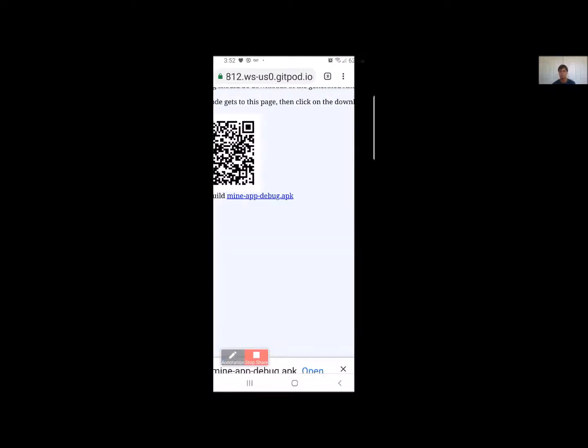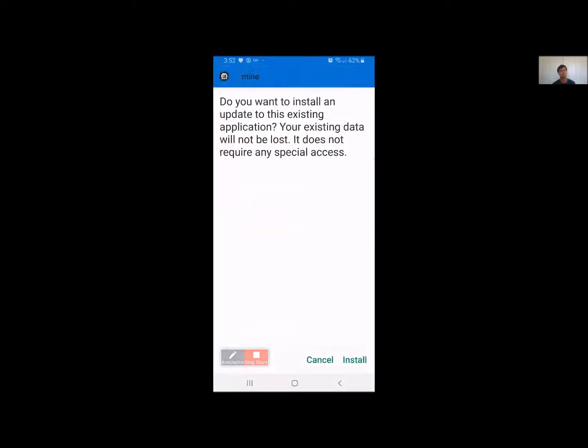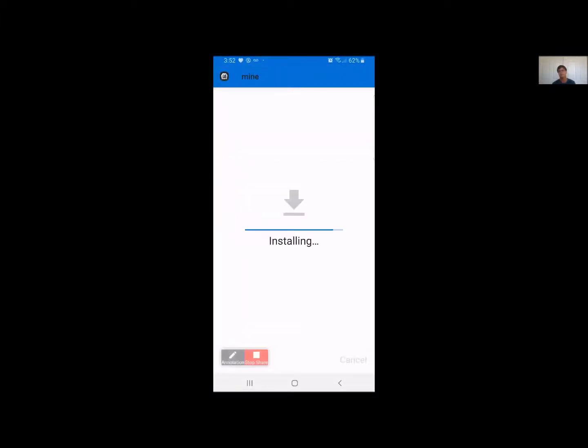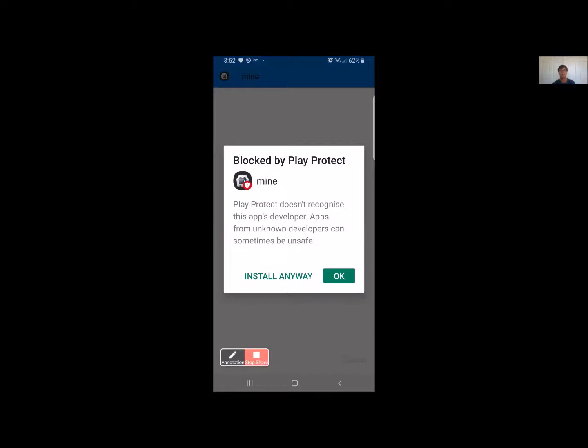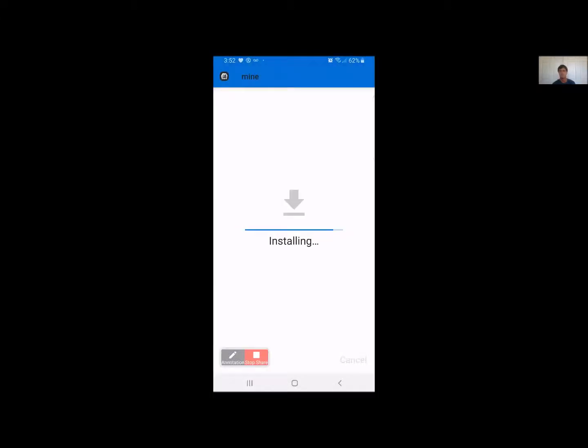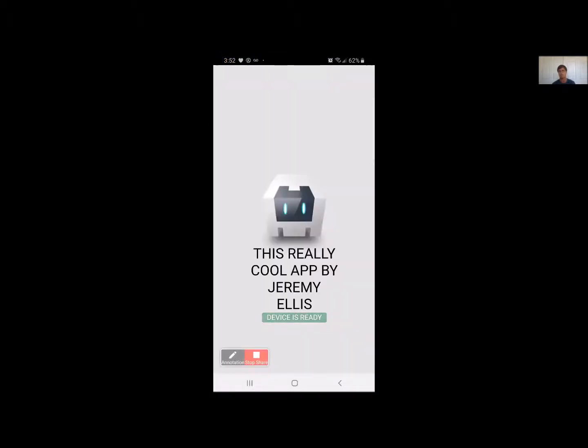Open, and install. First couple of times I messed up by clicking OK there. No, I want to install it. Sometimes you have to set up your app. And open it up. And there we go. This really cool app by Jeremy Ellis. Device is ready. That's on my Android cell phone. JavaScript web page. There's the basic web page. Pretty amazing.